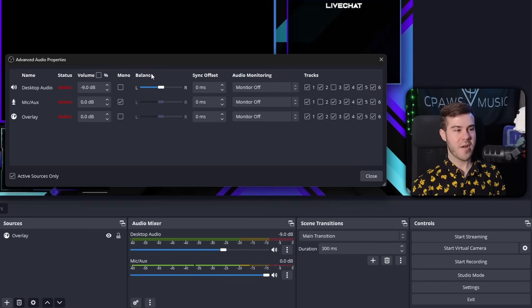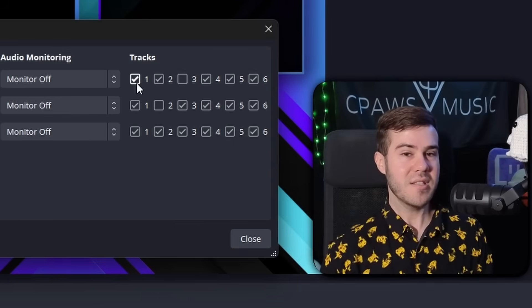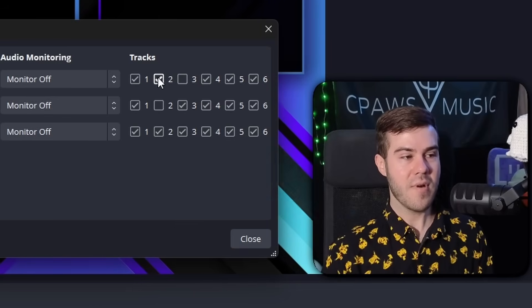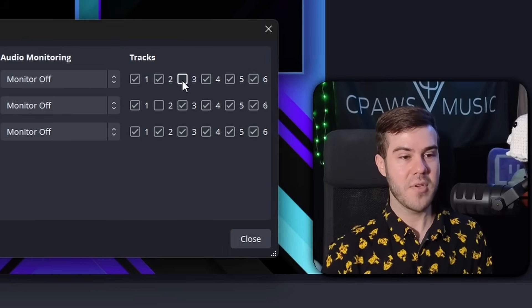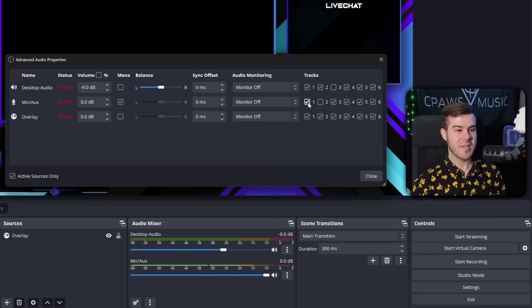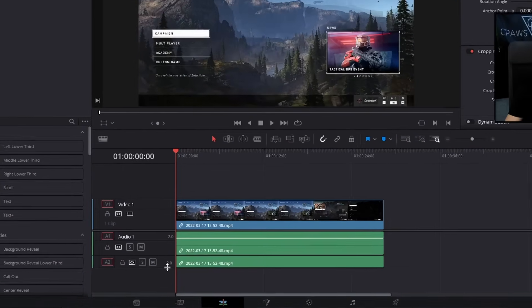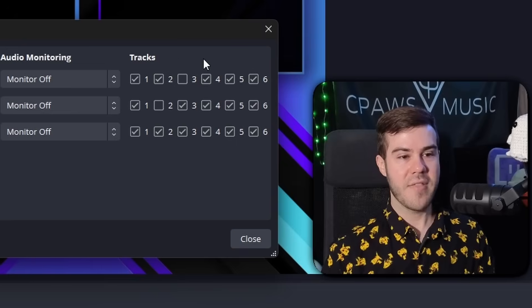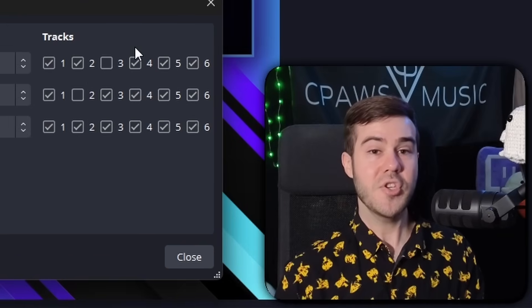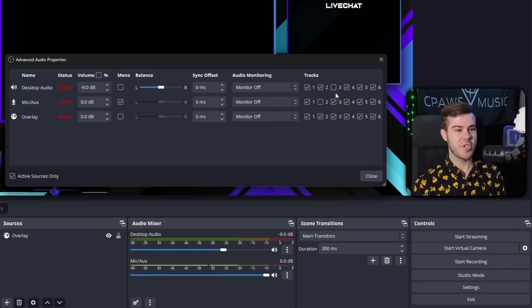Under stream settings, any audio sent to track one goes to the live stream. So if we want desktop audio and microphone audio on the live stream, both are enabled on track one. On track two I only have desktop audio but no mic, and on track three I only have microphone and not computer audio — set up this way so that when locally recording I have an audio track with just computer audio and one with just microphone, so I can adjust those levels better in post.